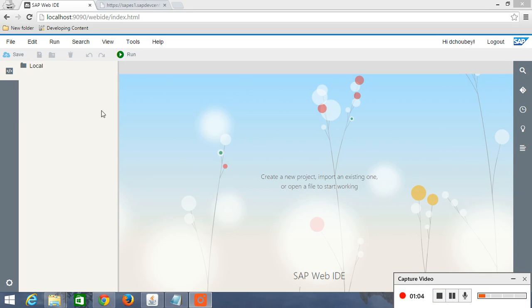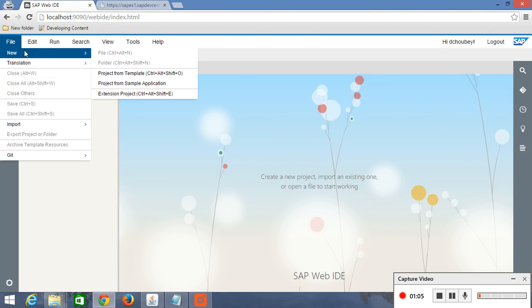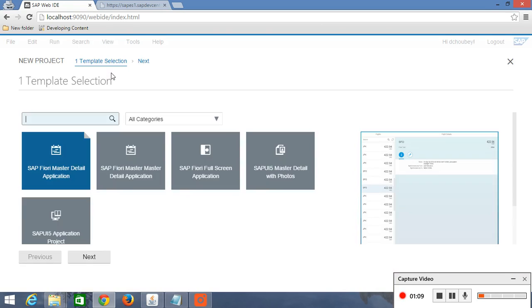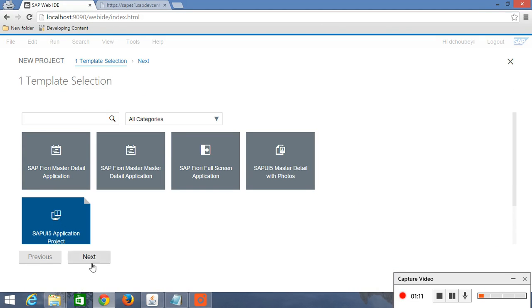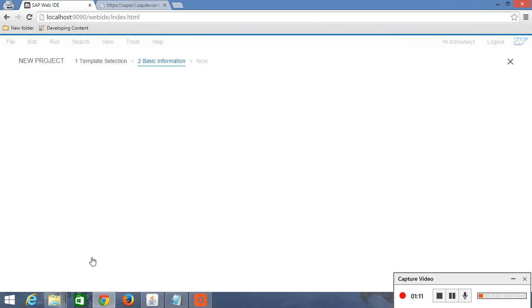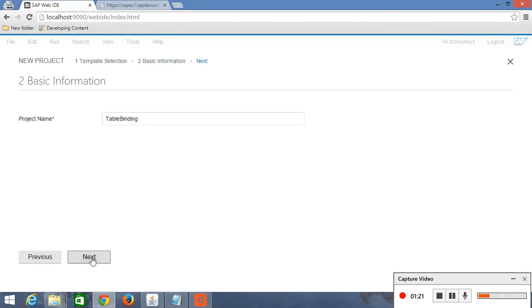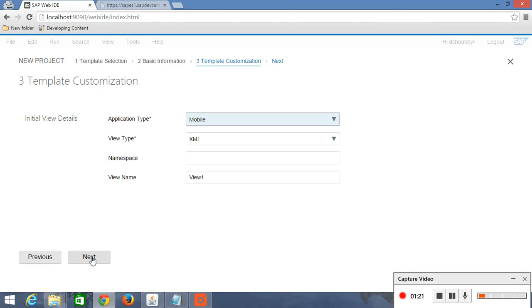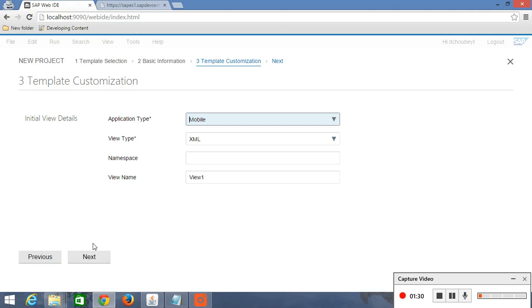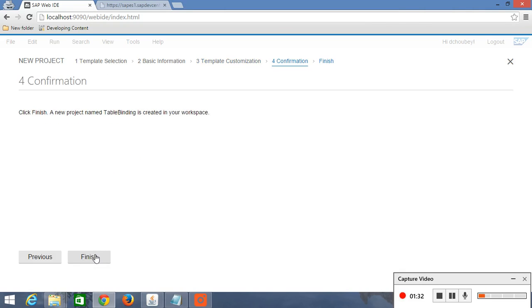So just go to file, create a new project from template. SAP UI5 application project. Give your project name. And today we are going to work with XML view. So view name, view one. Just leave this namespace as blank. We will later see what is the use of this namespace. Just click on next. Finish it.